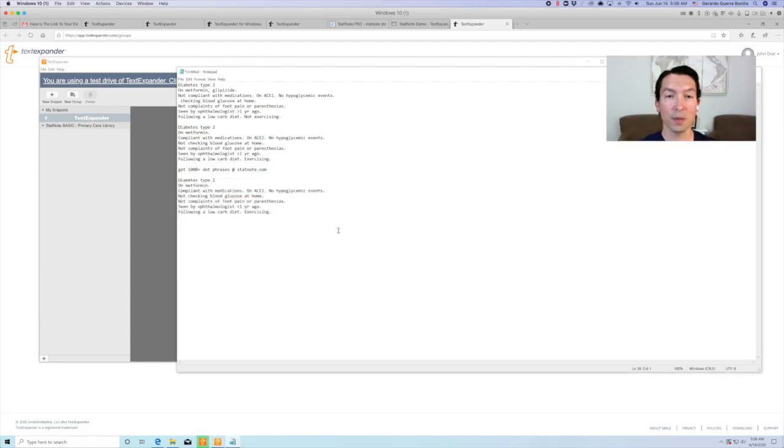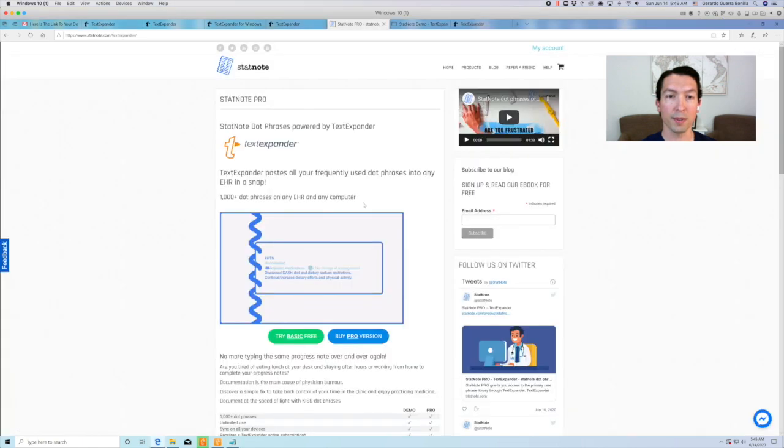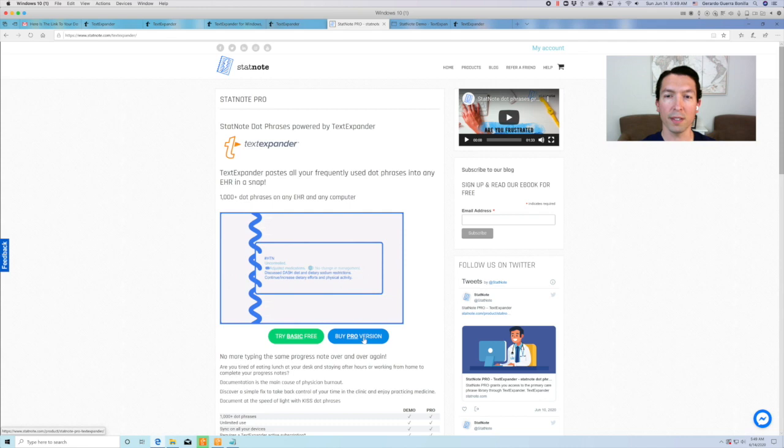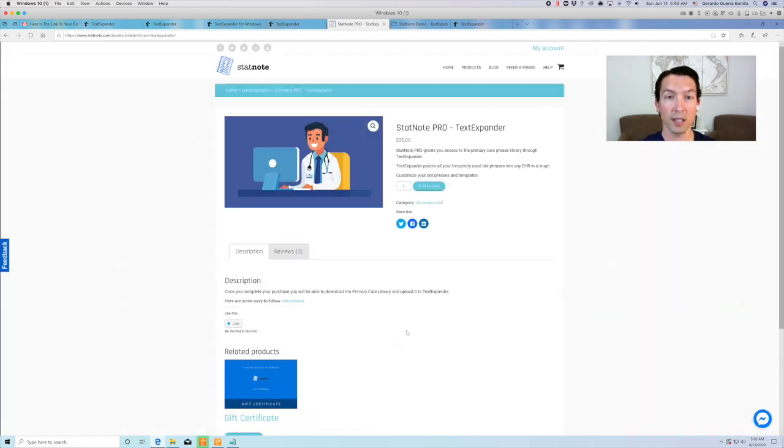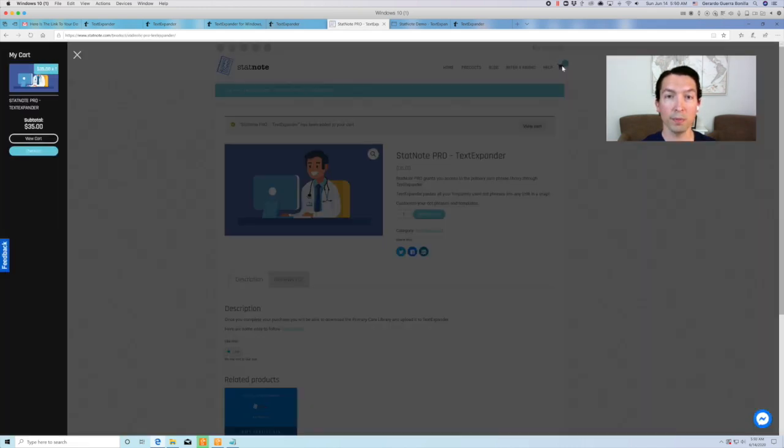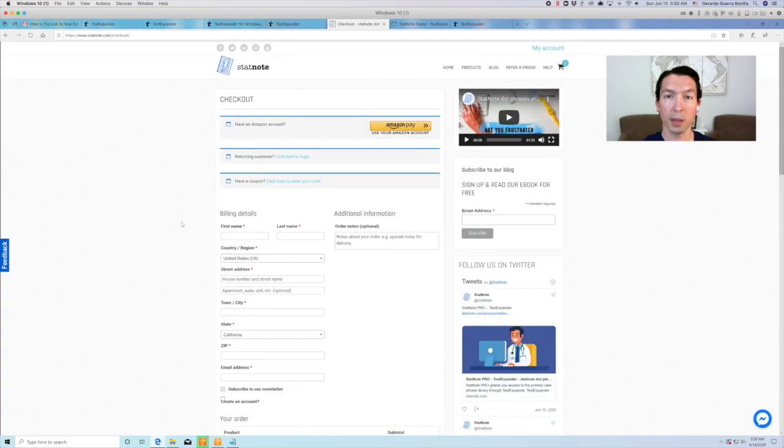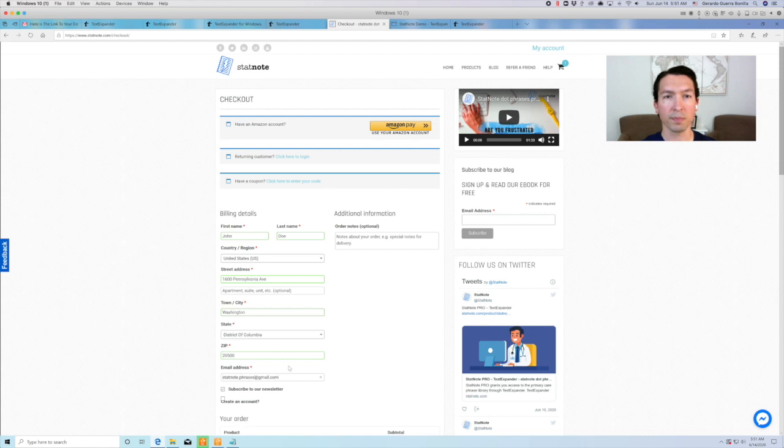Thank you for watching. If you like TextExpander and StatNode dot phrases, consider subscribing and getting our pro version where you can edit your dot phrases and get rid of the ads. If you decide to purchase StatNode Pro, you will be able to download the complete library for you to upload to TextExpander.